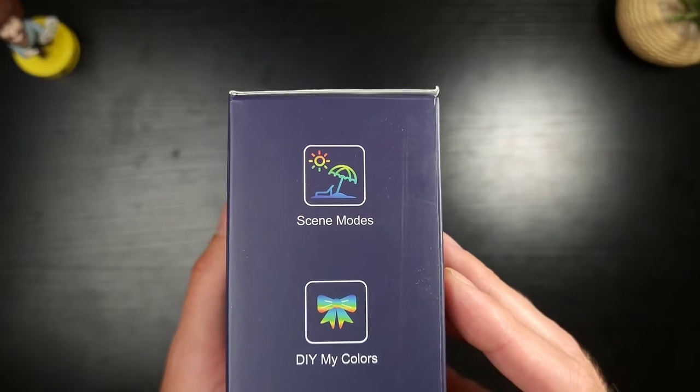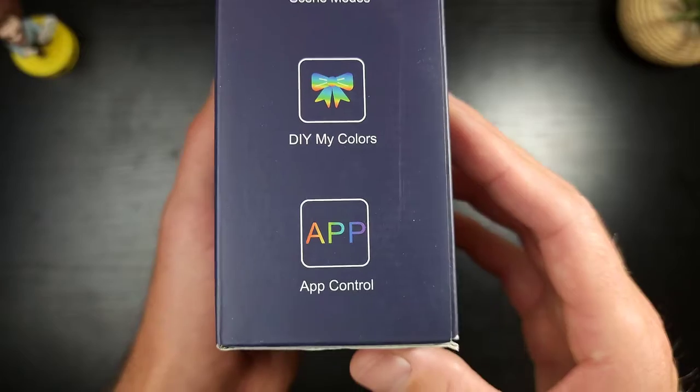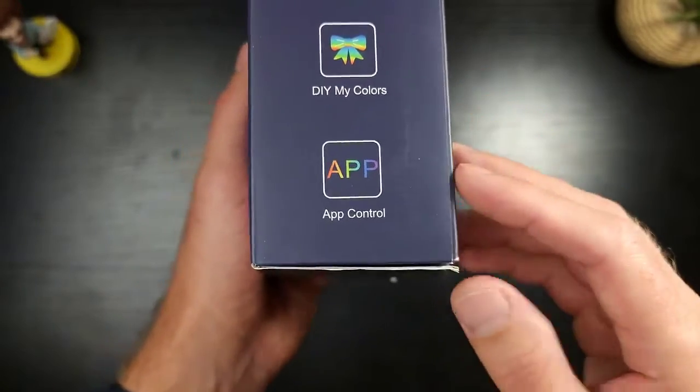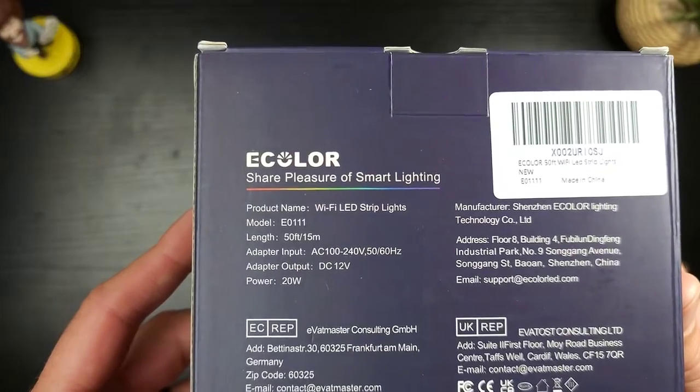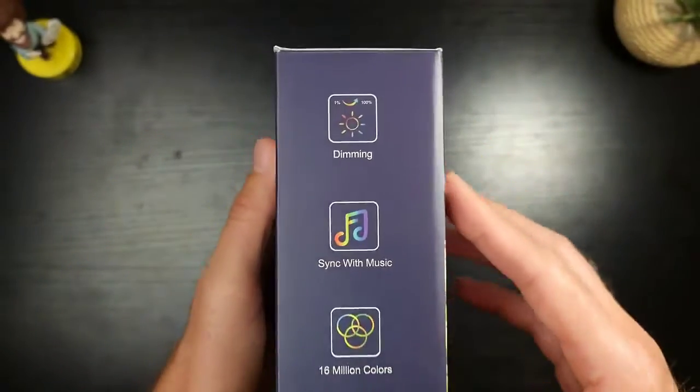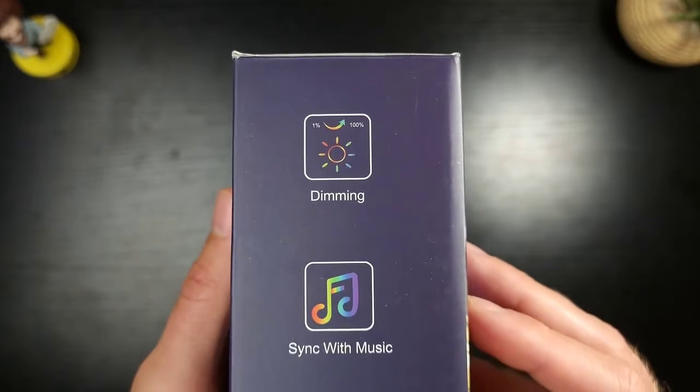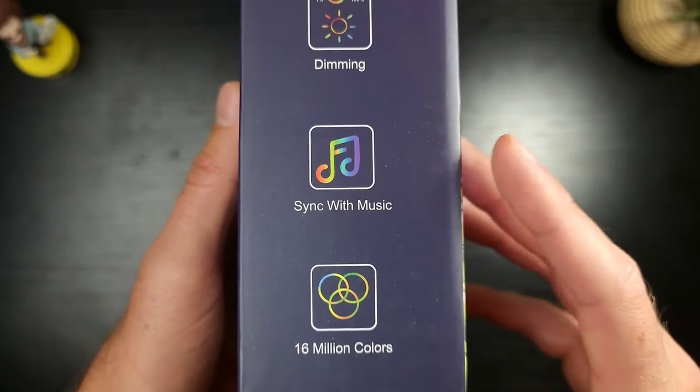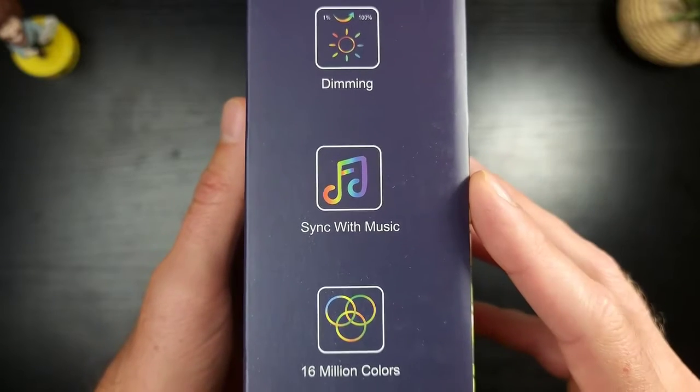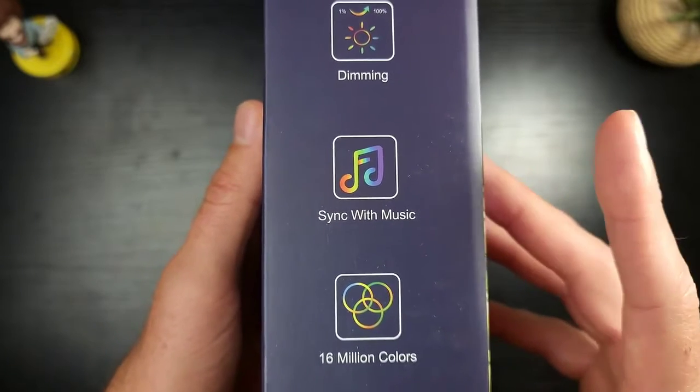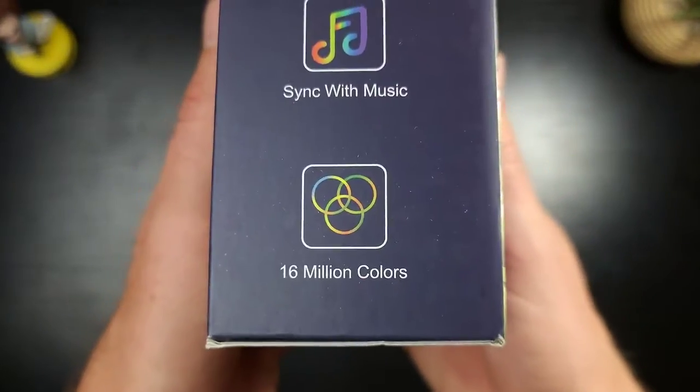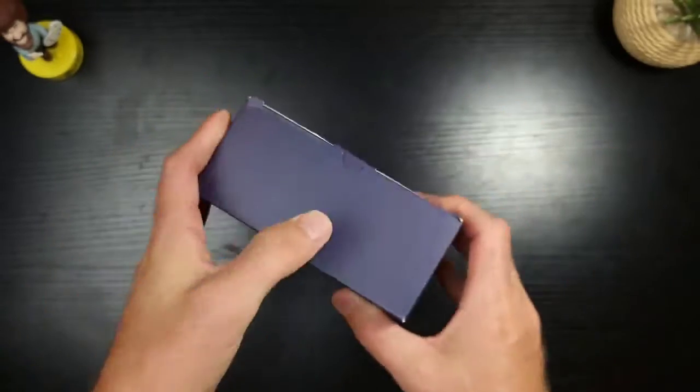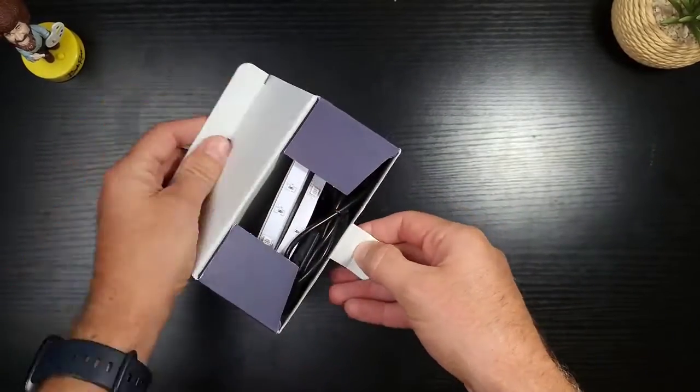You get scene modes. That is awesome. DIY, my colors. Yes, people. This has an app. I actually have the app and I have a couple of their products already. Take a look at the back right here. Pretty much useless information. You can dim it. Very nice. Syncs with music. So if you have enough of their eColor around your house and you have music playing, you can have an entire house where the lighting is bumping. 16 million colors. That is absolutely incredible. All right, let's crack this thing open.